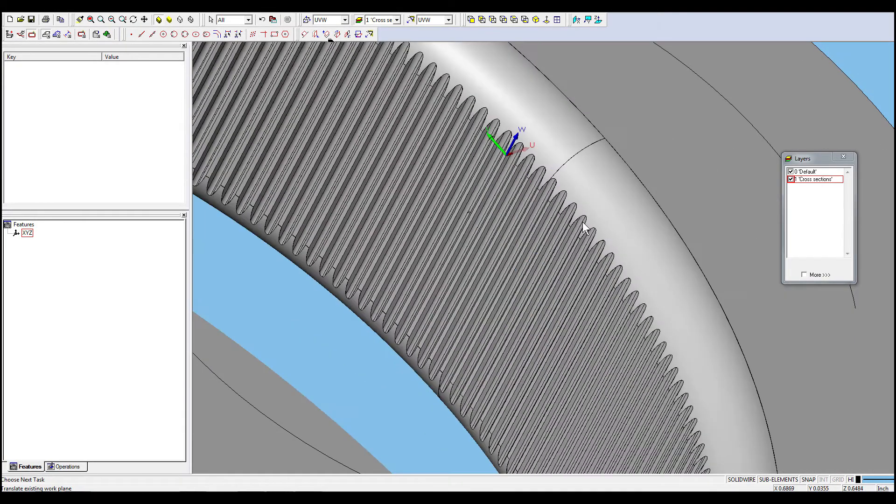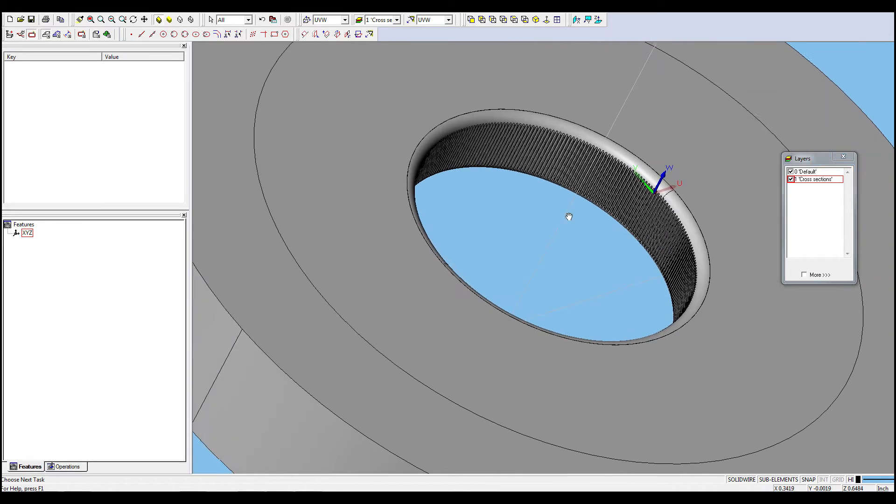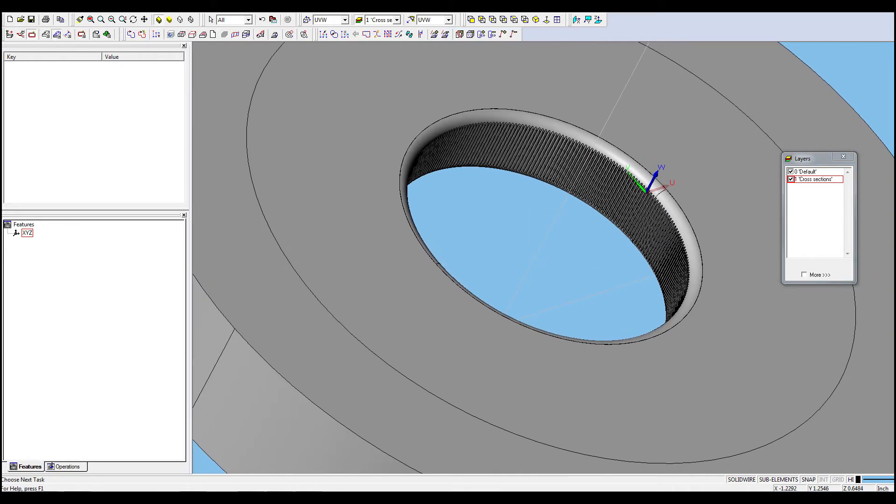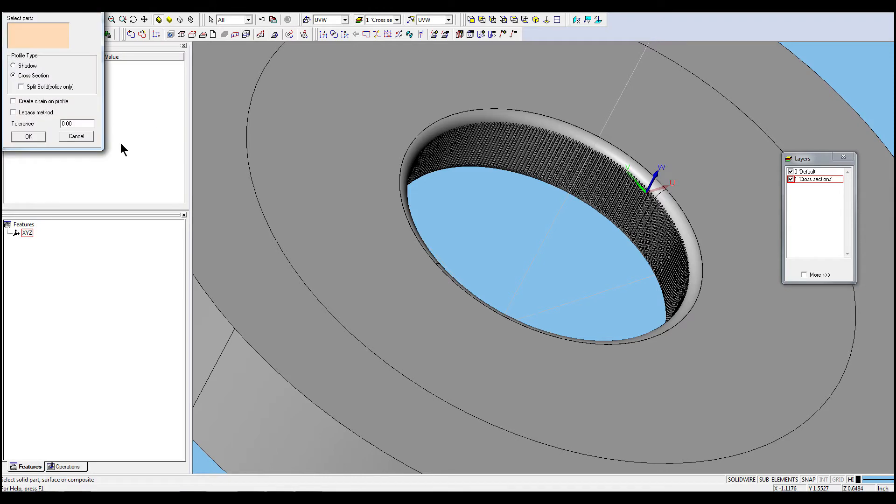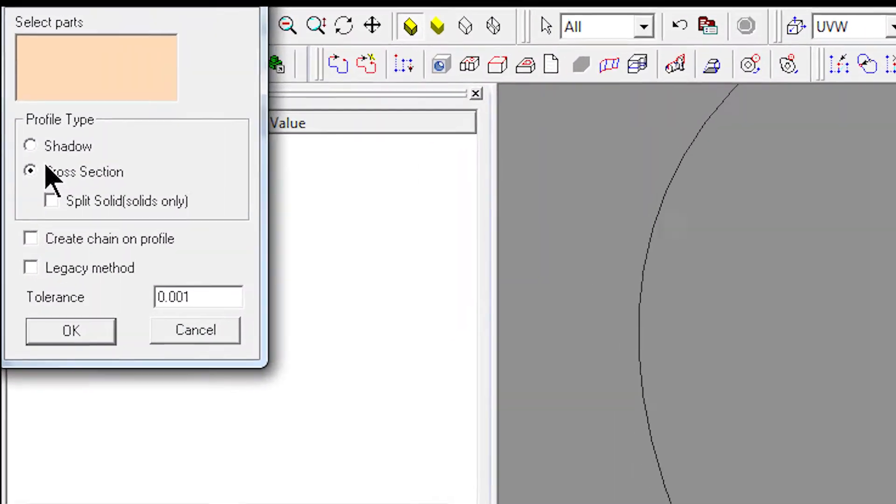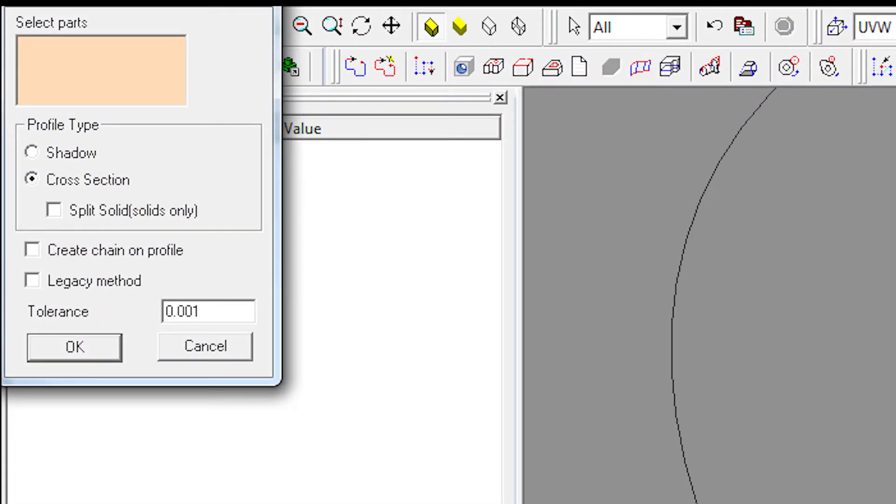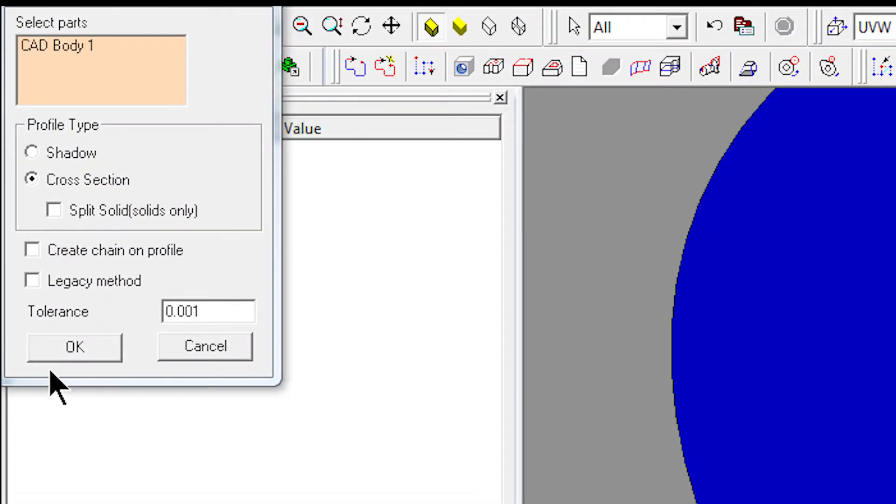Next, we will go to the geometry toolbar, select features, part profile, then the cross-section. Pick the solid and click on OK.